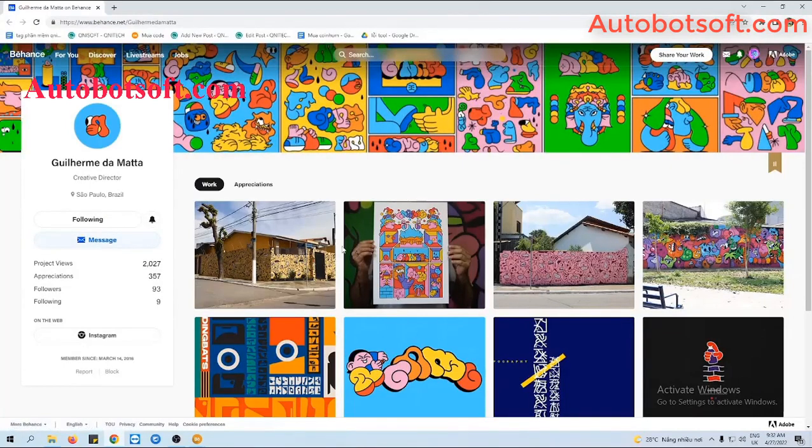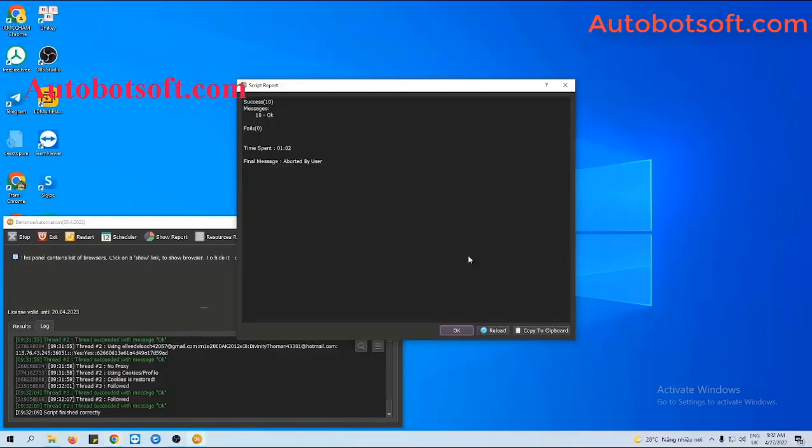If you want to add more followers, remember to import more Behance accounts into the Accounts section.